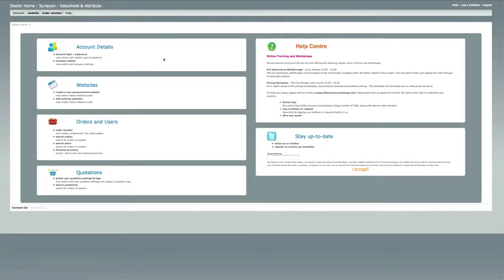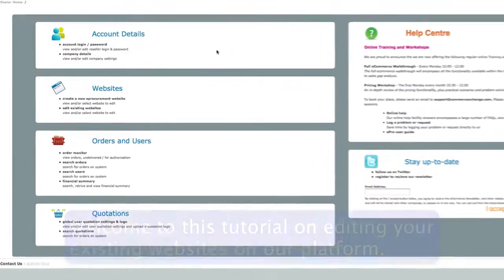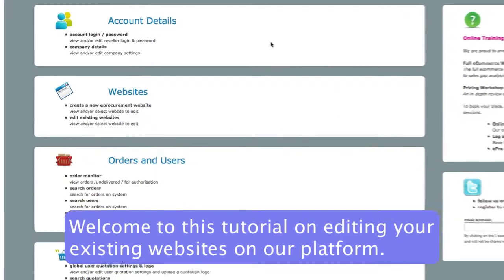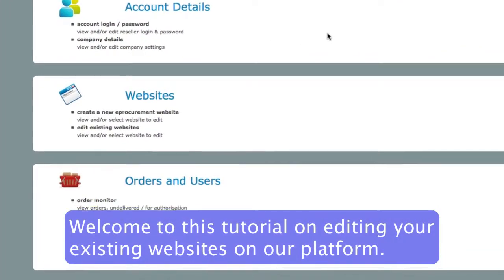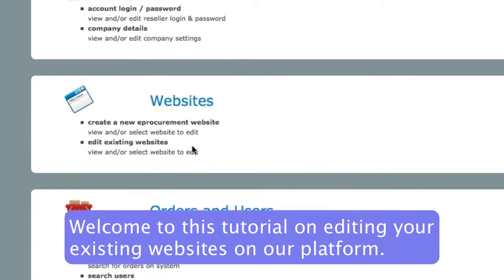Hello everybody, welcome to this tutorial on the Synaxon Click2IT eCommerce platform. Today we'll cover your options on customizing your existing websites.